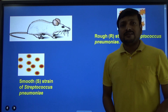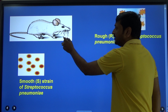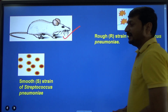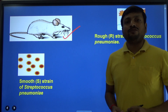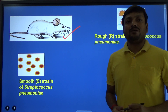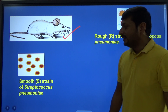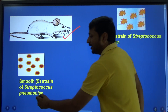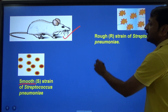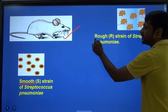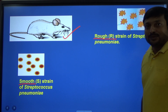Griffith in his experiment used mouse, as you can see on the screen, and he used two strains of a bacterium called Streptococcus pneumoniae. The name of the first strain was smooth strain and the name of the second strain was rough strain.